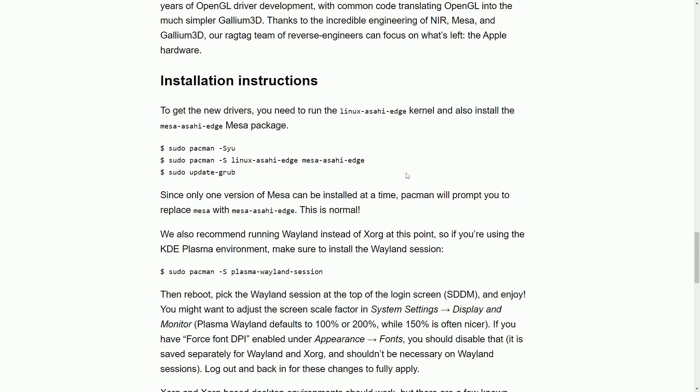Basically, you just use the package manager Pacman, since this is an Arch Linux-based distribution, and they strongly advise using Wayland instead of Xorg if you want to run the drivers properly.